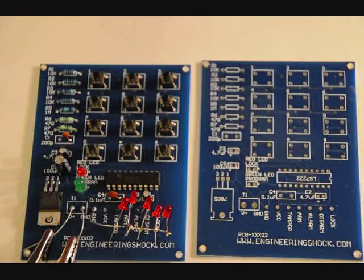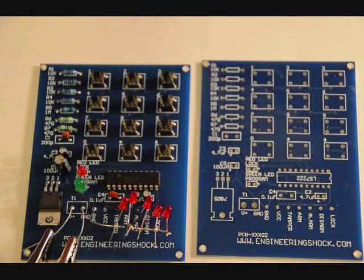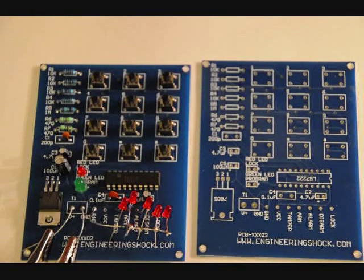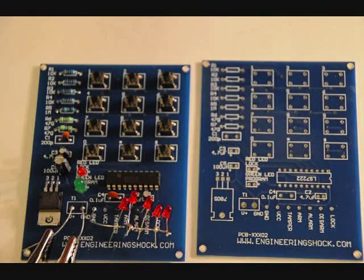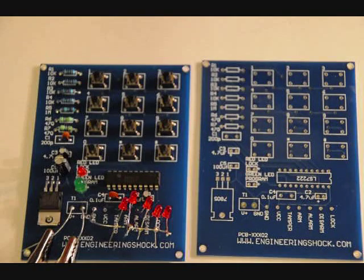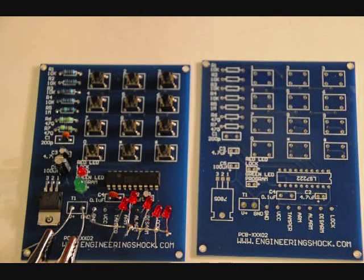Hi everybody, Patrick here from EngineeringShock.com and ElectronicLessons.com. Today I'm going to show off to you one of our new kits that we designed.